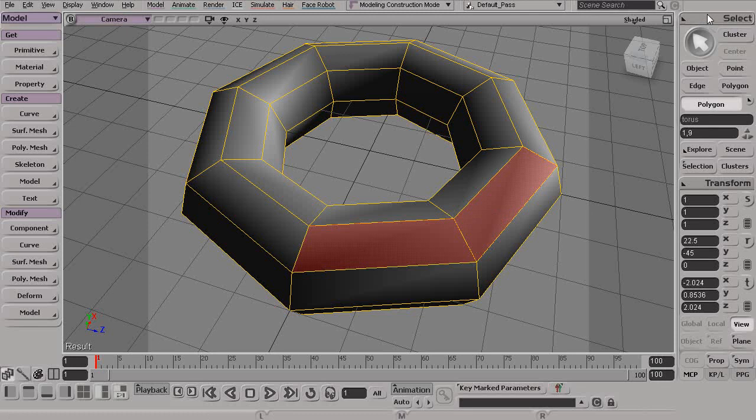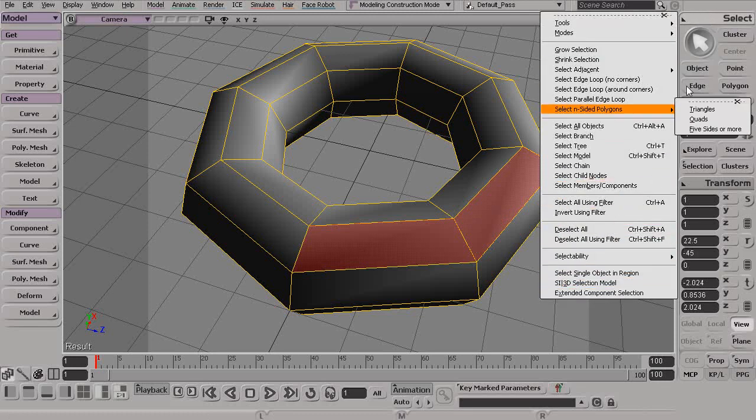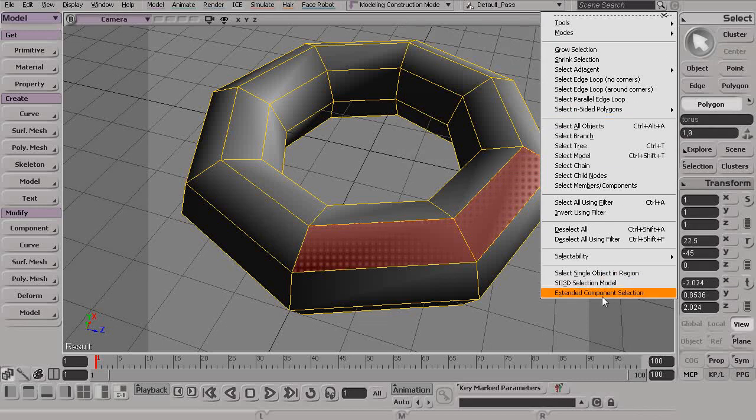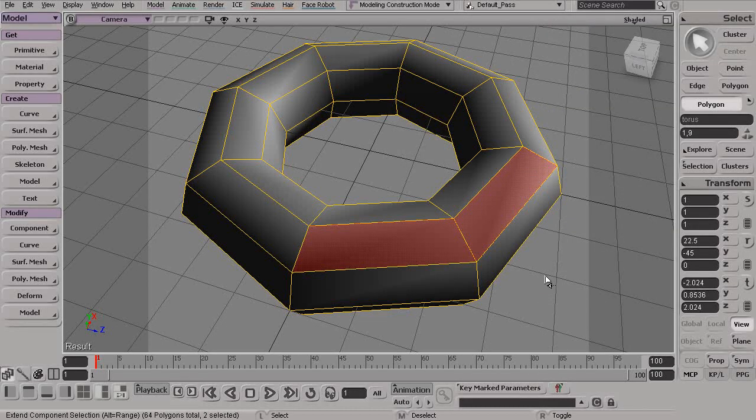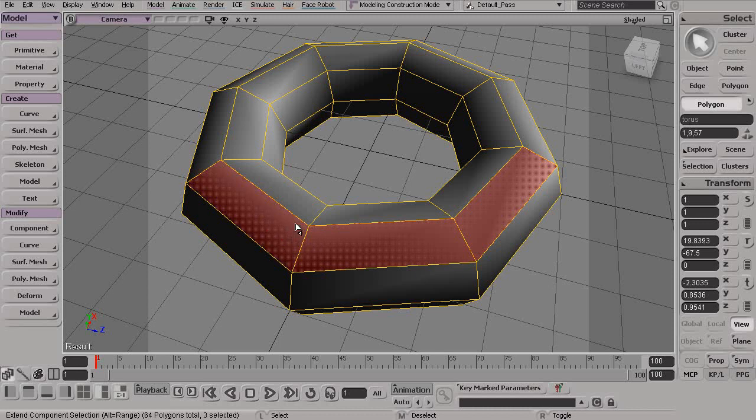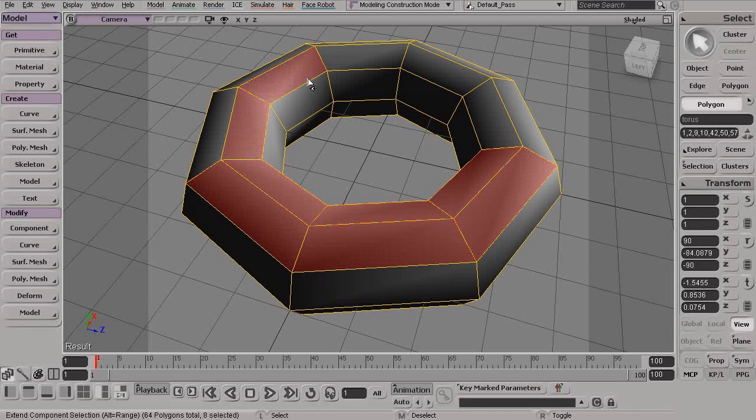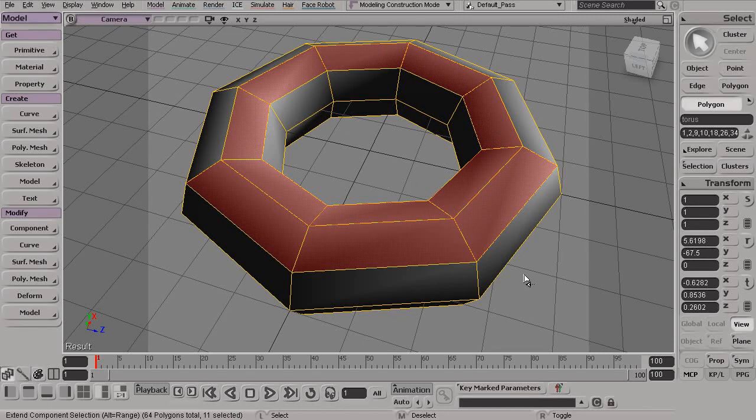If we click on the Select menu and go all the way down to the bottom, we have this Extended Component Selection. Now, this behaves quite a bit differently. You'll notice now as I come in and start to select these, I'm actually not holding anything down on my keyboard. I'm just simply coming in and left-clicking, and Softimage will automatically add these new components to my existing selection.